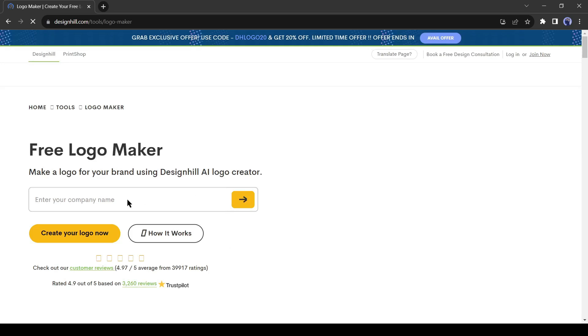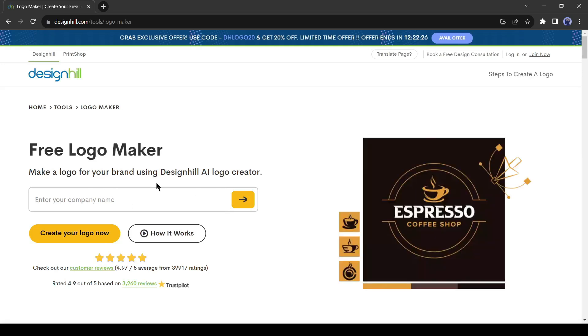Now we have to enter our company name. In my case, I'm entering AI Lookup. Now click on Create my logo now.